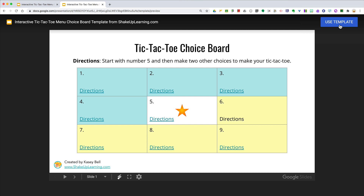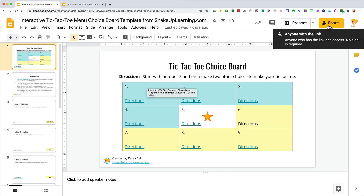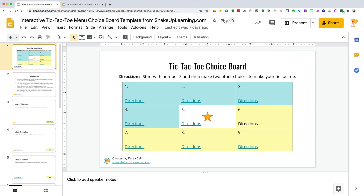So let's talk about the basics. In order for this template button to appear in your file, you have to make sure that it is shared in some way that at least allows viewing. Anyone with the link can view is the easy way to go — that's what this one is shared at right now.